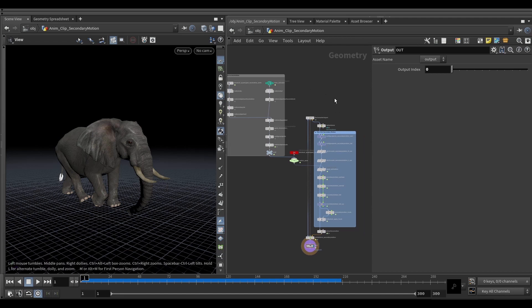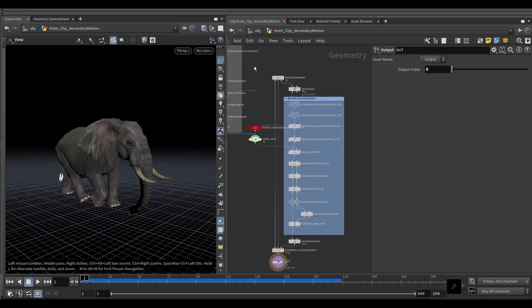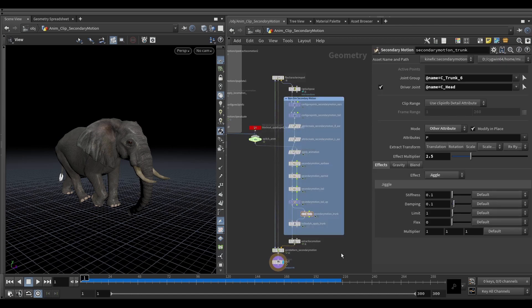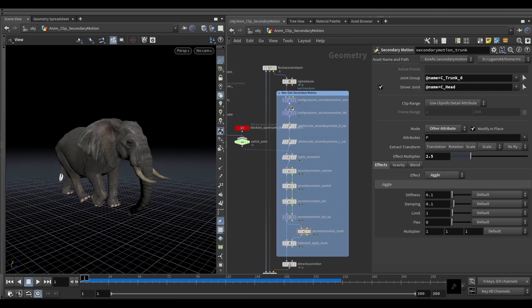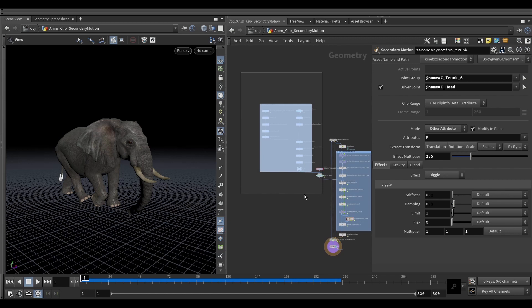What we see on the screen is the whole setup. This side here is very much the same as we just saw in section two with the secondary motion setup. We have three new nodes which I'll explain in just a second, and then on this side we have the animation.